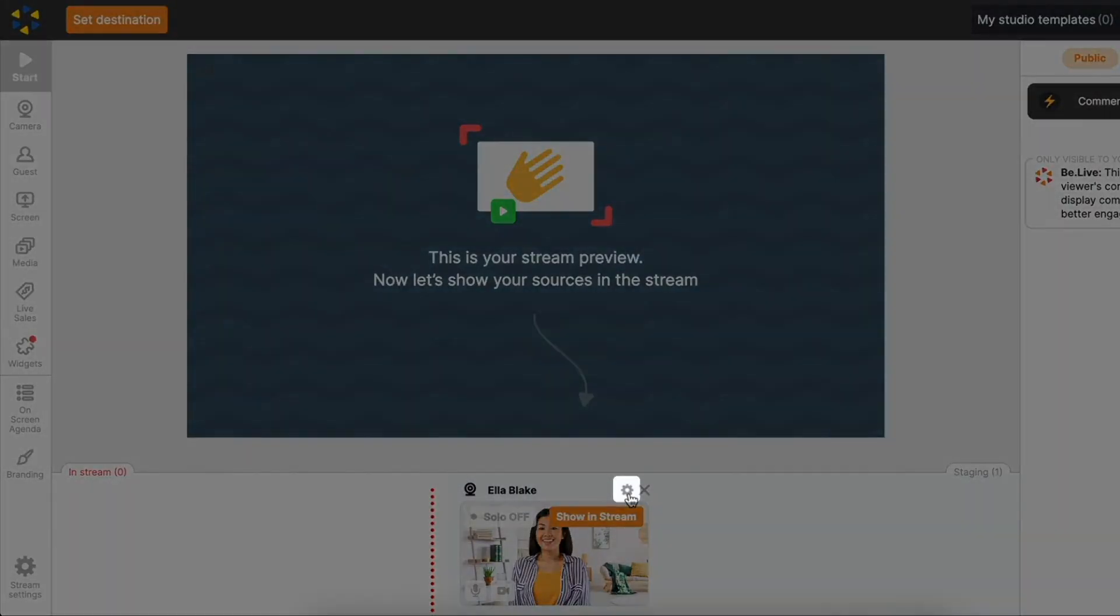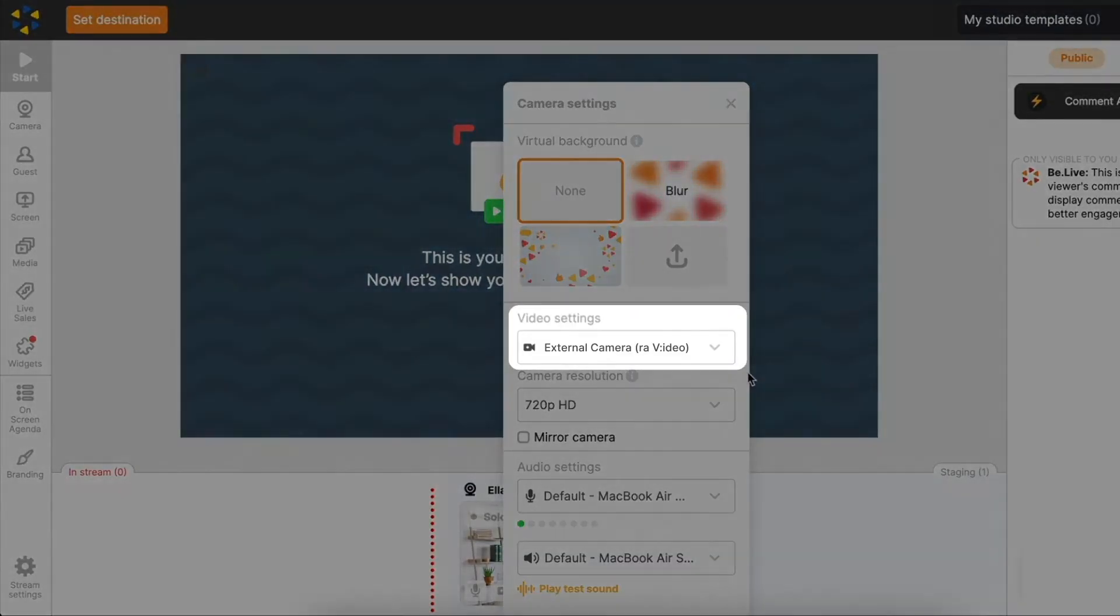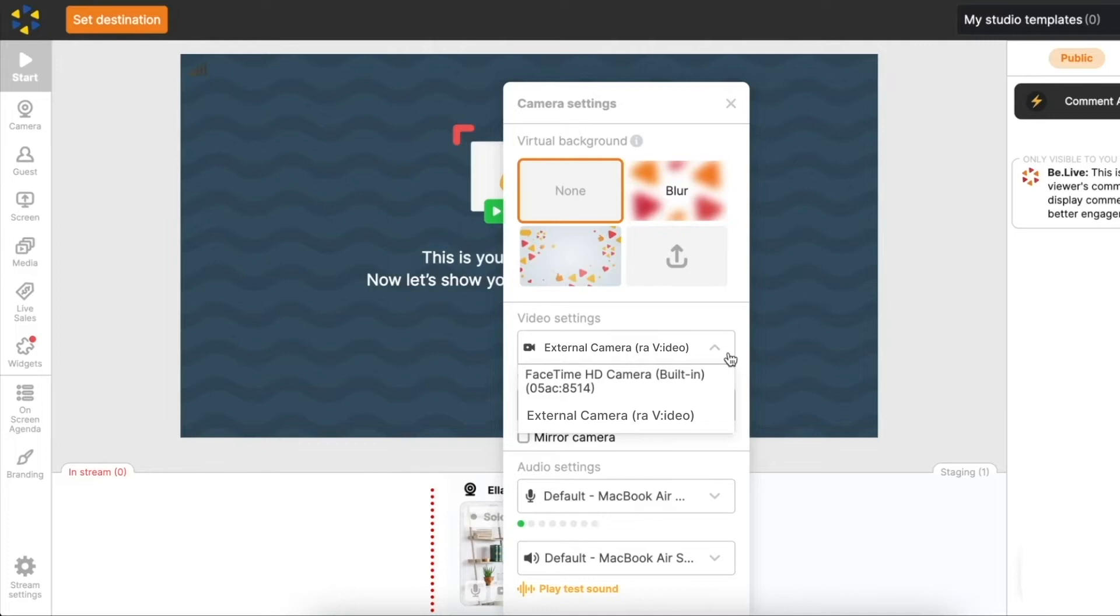Let's check out the camera and mic settings by clicking the gear icon above the camera preview. Under Video settings you can select internal or external cameras for your stream. In case of external cameras, as long as you connect it as a webcam device and it's recognized by Chrome, it will be available in your BeLive studio.